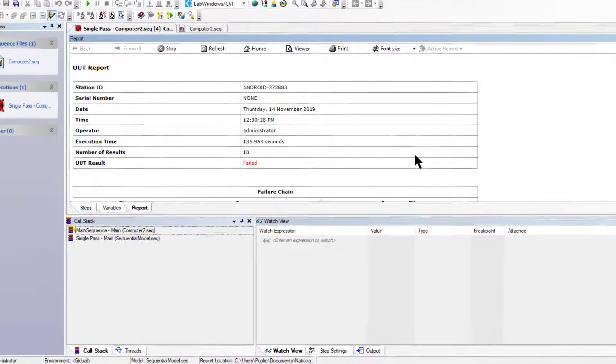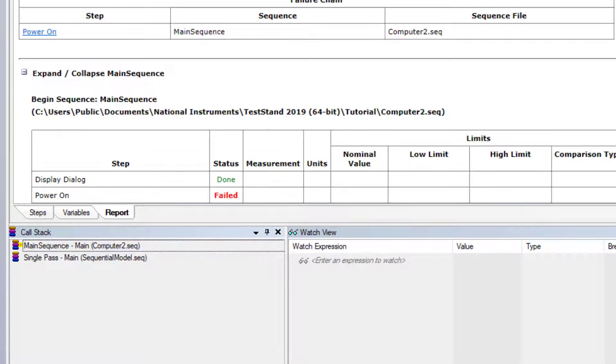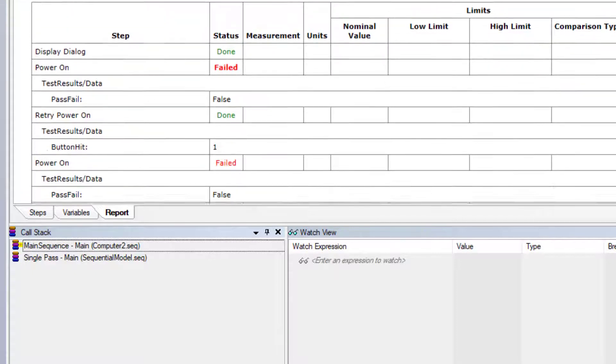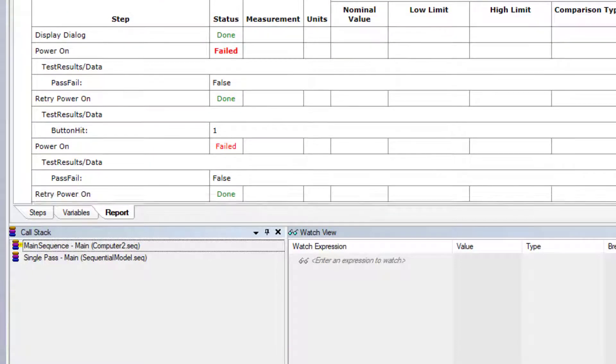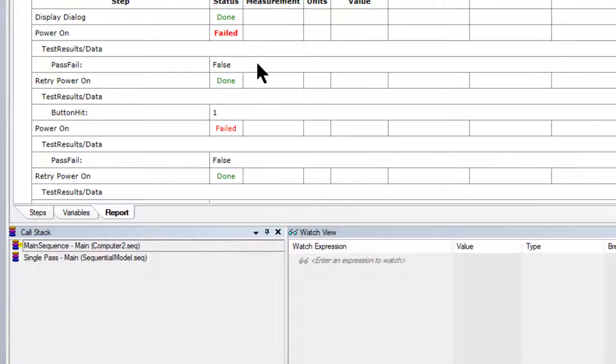The overall test failed and the power on test failed twice.